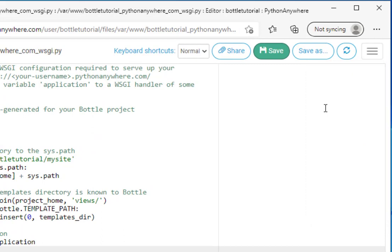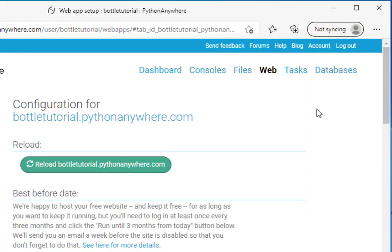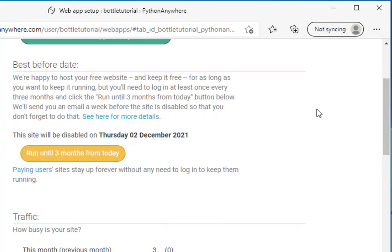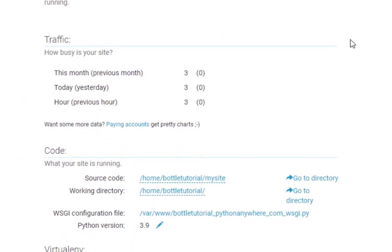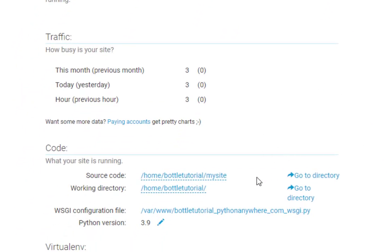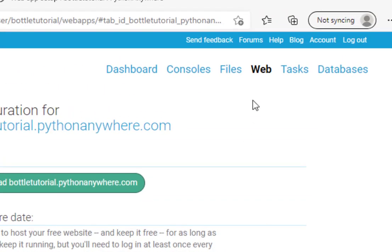I'm going to save that file. And you can see that we could go to our directory here, our MySite directory, one of two ways. We could click right here to go to the directory. Or at any point we can click on files.